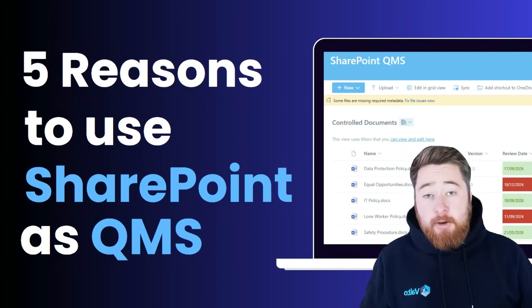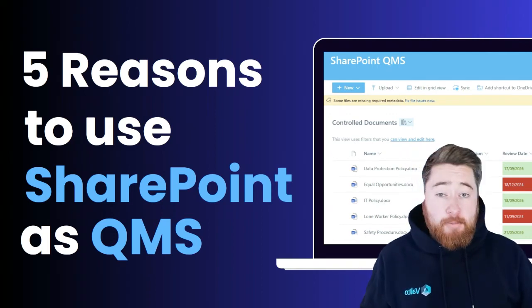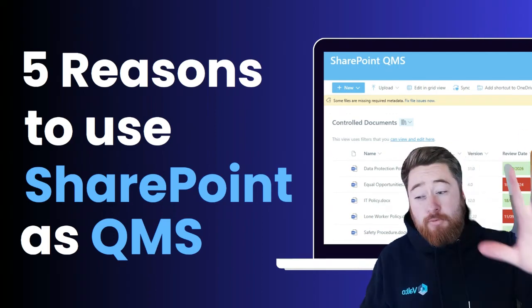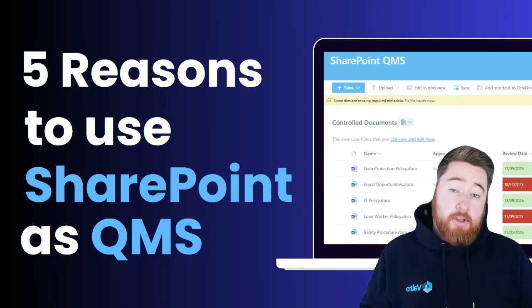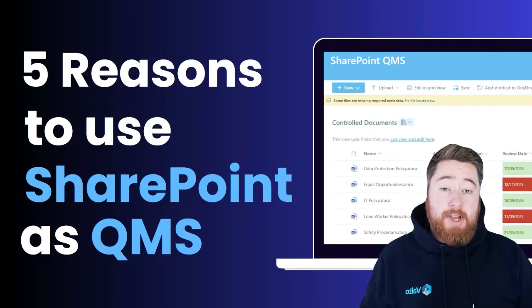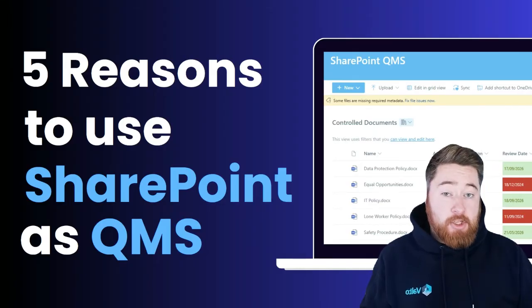Hey it's Dougie at Valto and I'm going to be giving you my top five reasons that you should be using your SharePoint as a QMS system.